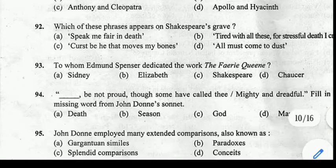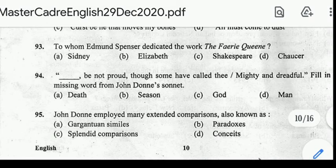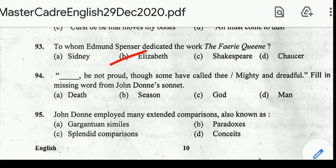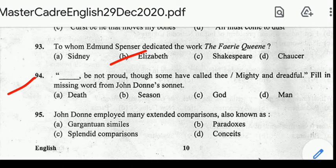Number 93: to whom did Edmund Spenser dedicate the work The Faerie Queene? Correct answer: option B, Elizabeth. Number 94: '___ be not proud, though some have called thee mighty and dreadful.' Fill in the missing words from John Donne's sonnet. Correct answer: option E, 'Death be not proud.'